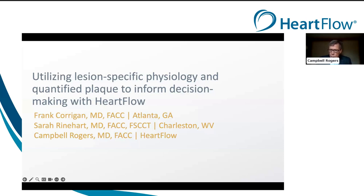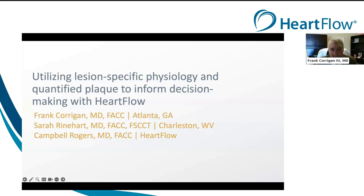Dr. Corrigan, welcome, and thank you for joining us today. Thank you so much — we're excited to share some cases. Hopefully this is thought-provoking and provides a little bit of insight into the way we think we're going to be evaluating patients in the future.